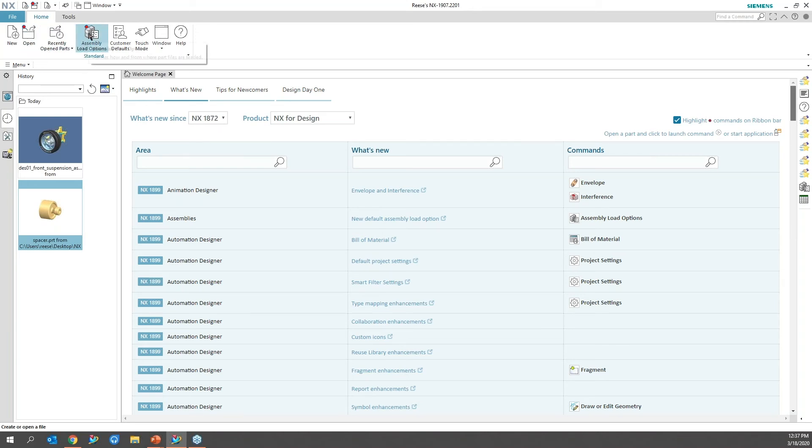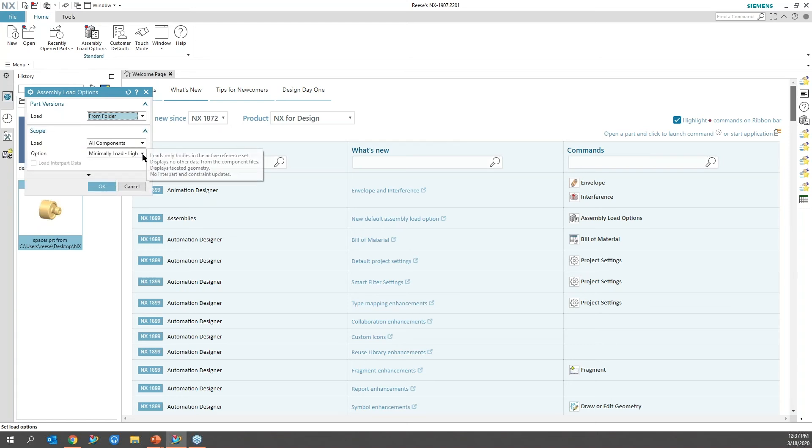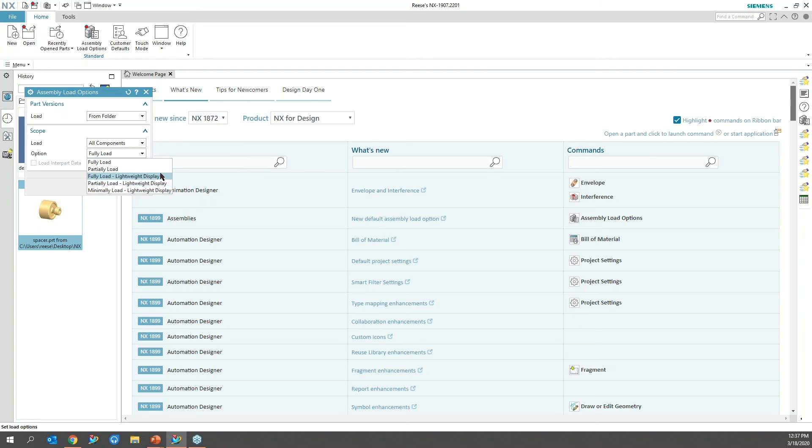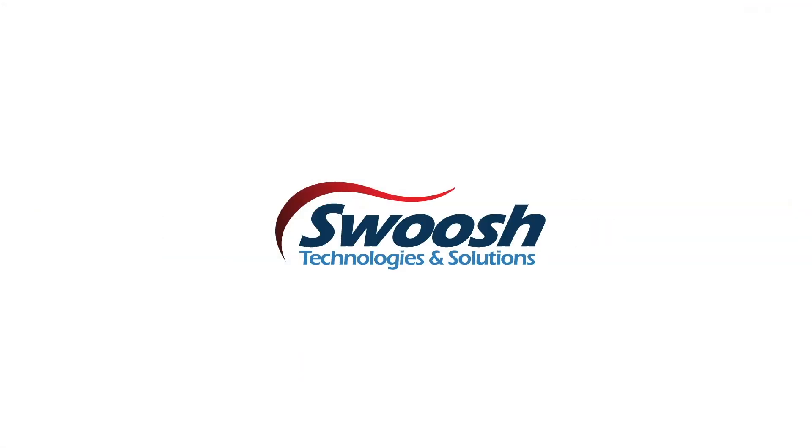Because I don't have any files open at the moment, if I just go ahead and select that, the new options inside of here are under the scope. This is all the lightweight stuff if you have assemblies that are very large and you don't want to open those up with all the background information.